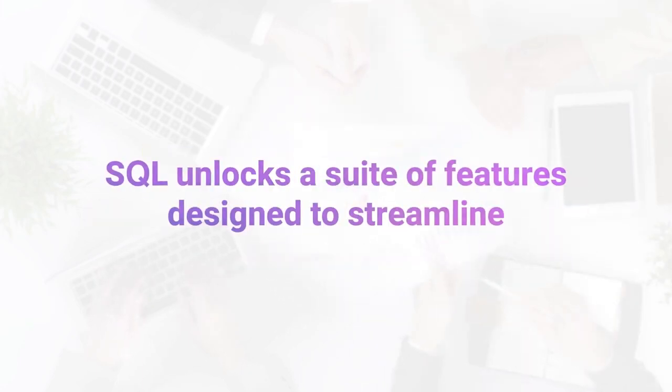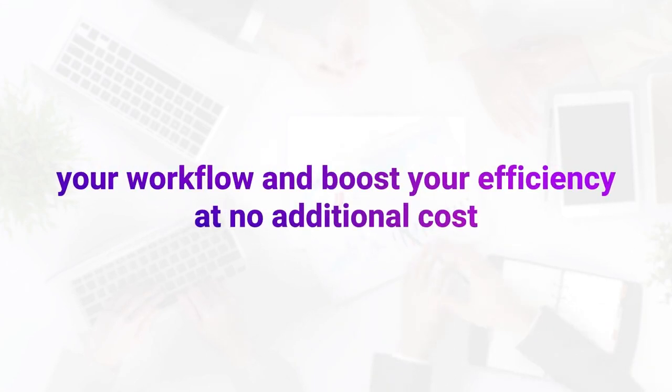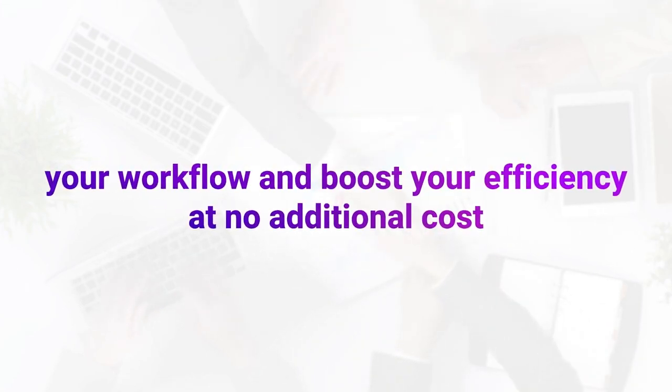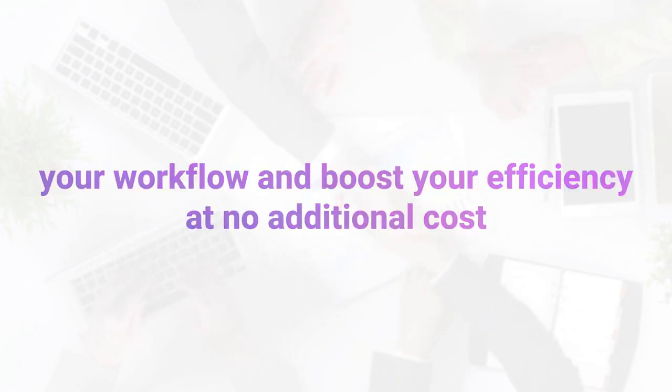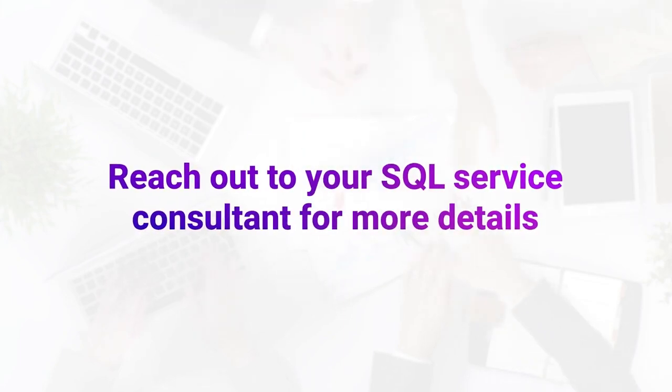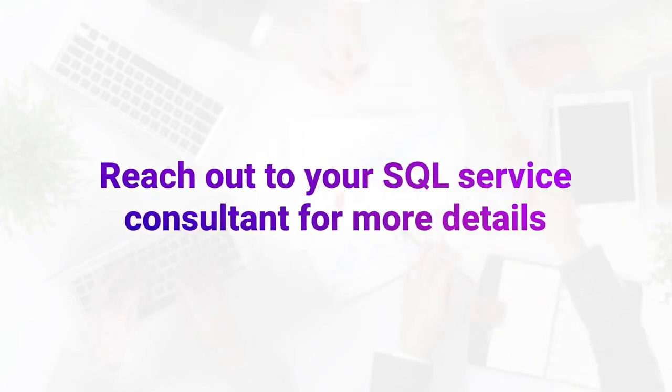SQL unlocks a suite of features designed to streamline your workflow and boost your efficiency, at no additional cost. Reach out to your SQL Service Consultant for more details.